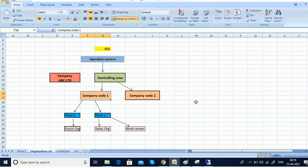Under company code we create plants — plant one, plant two — and we can assign them to a purchase organization, which I will explain in the MM module. Then we have a sales organization, and we also have a work center, which is used for production-related activities.